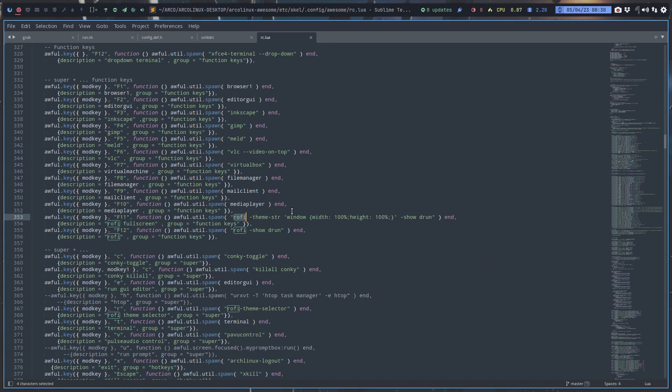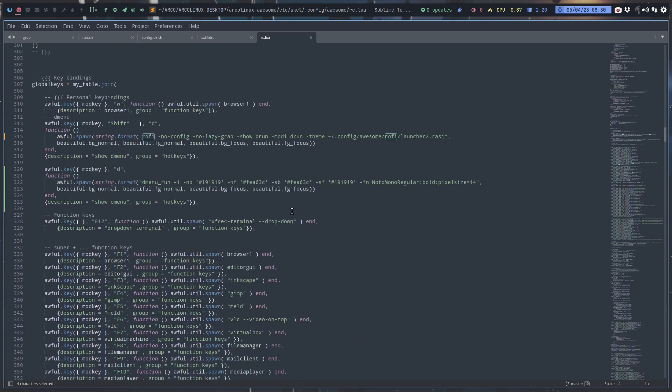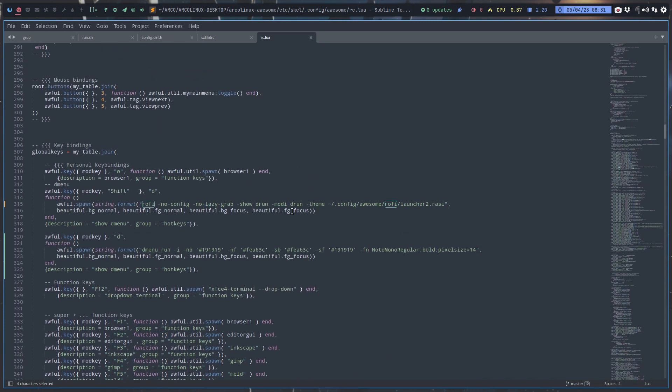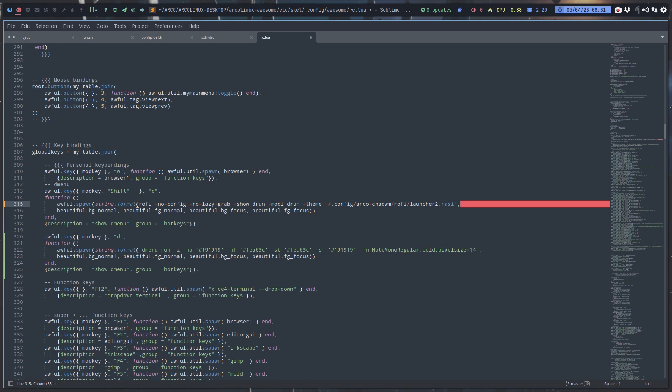I thought I did something wrong in the key combos somewhere. Ctrl+Z, Ctrl+Z. So shift+D...